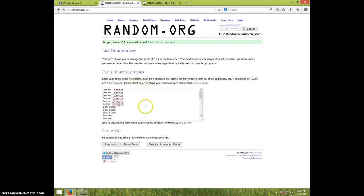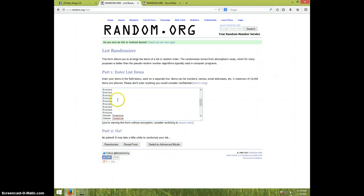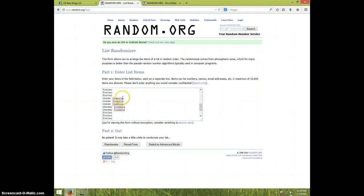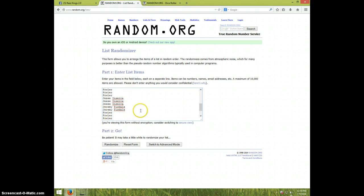We got Jesse for six, Tom for three, Fowler for nine, Jesse for three more, Jeremy for two, Fowler for three more.